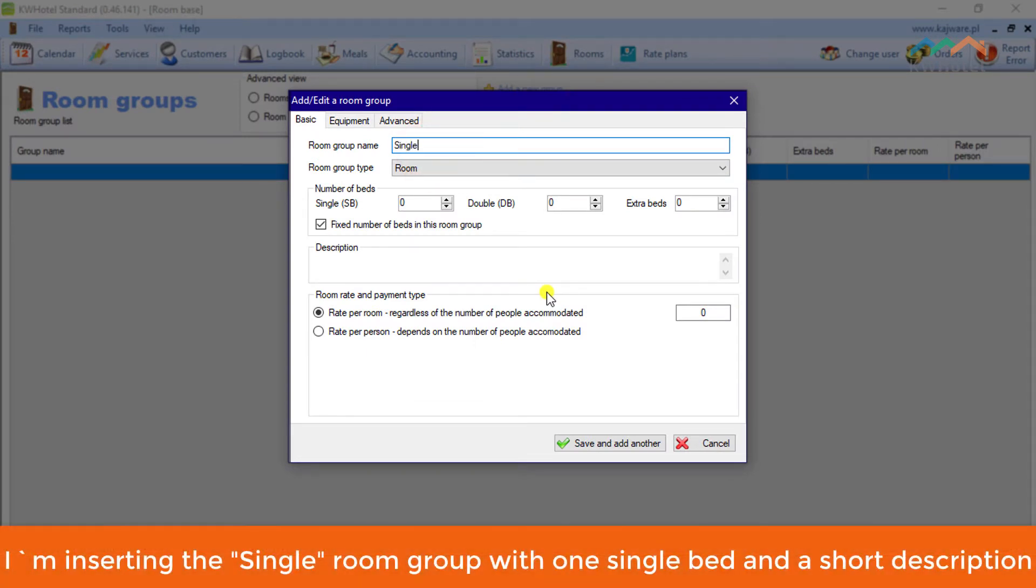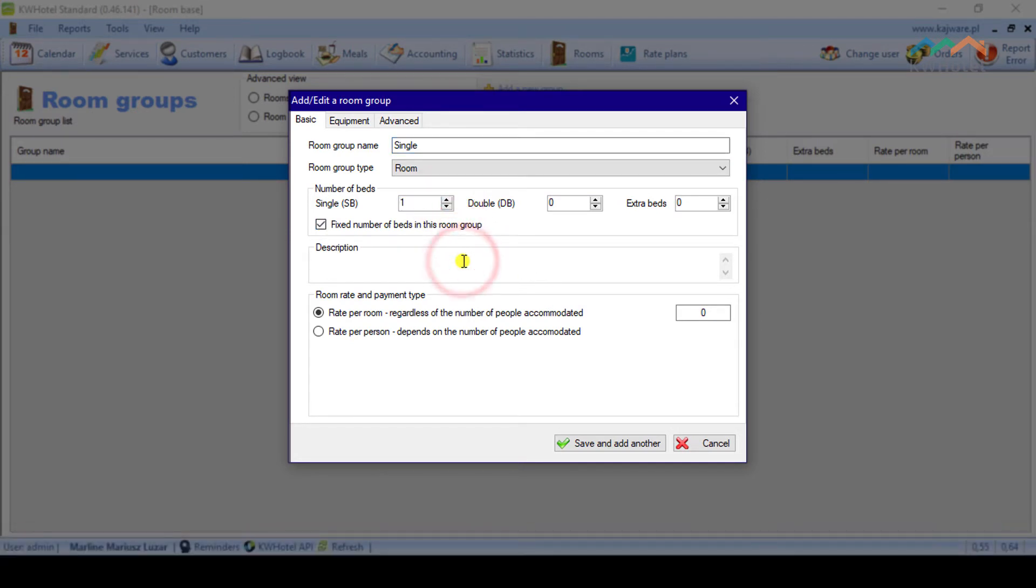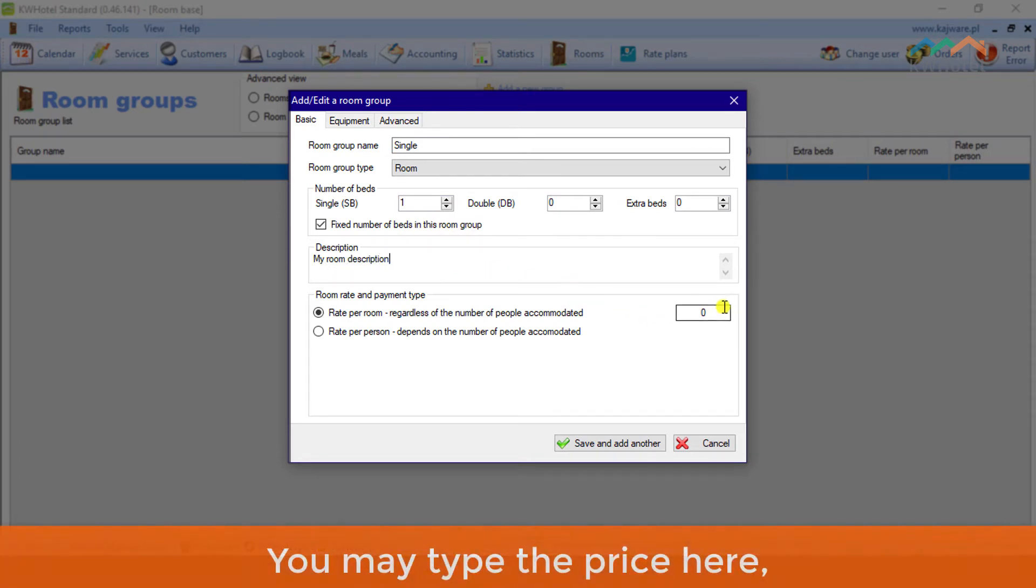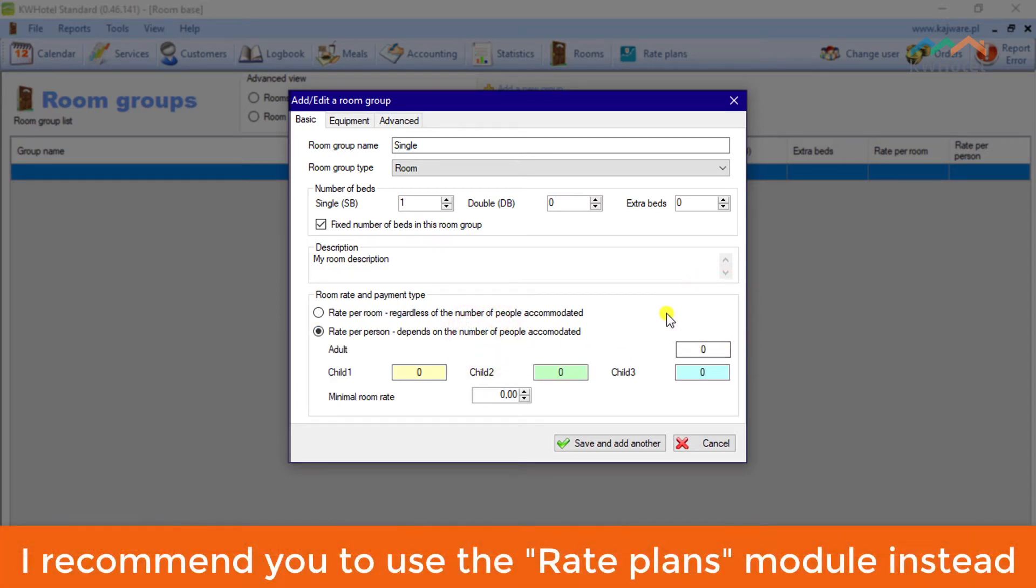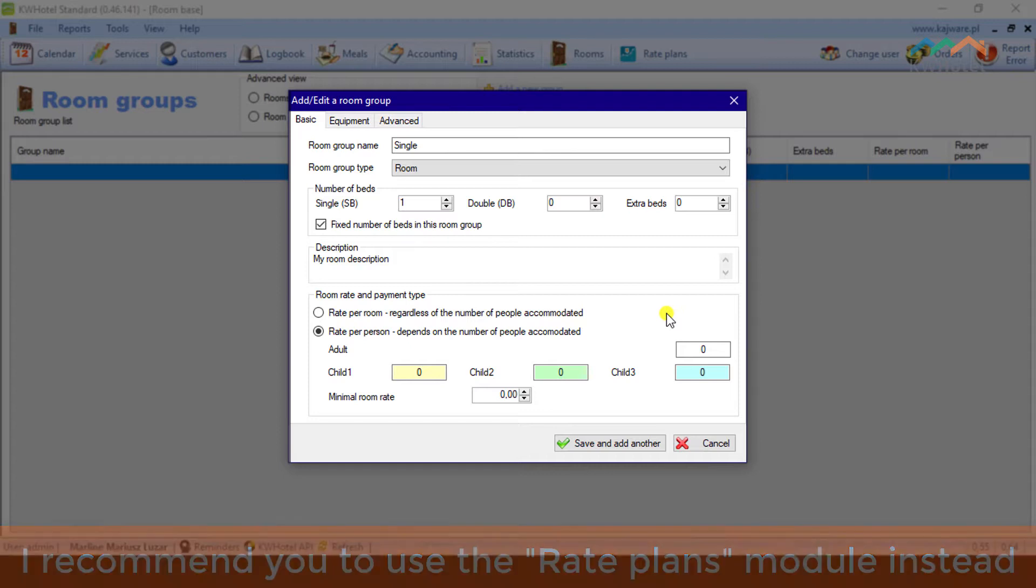I'm inserting the single room group with one single bed and a short description. You may type the price here, but for a more advanced rate management, I recommend you to use the Rate Plans module instead.